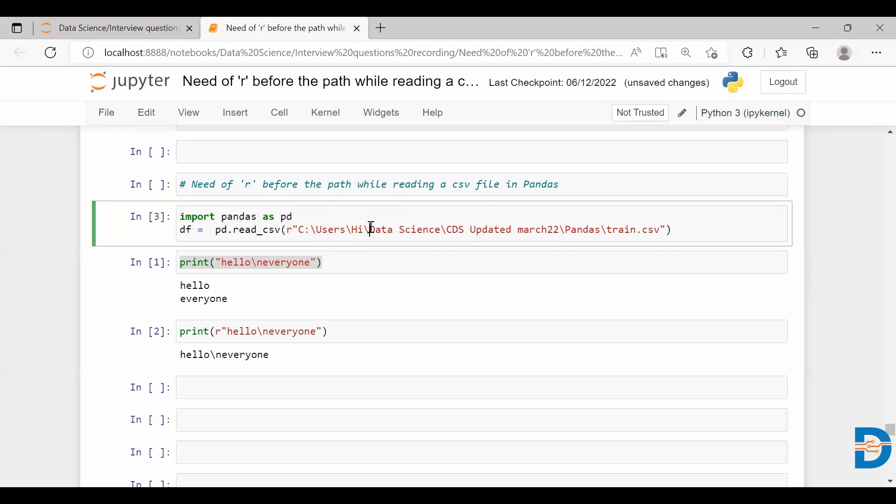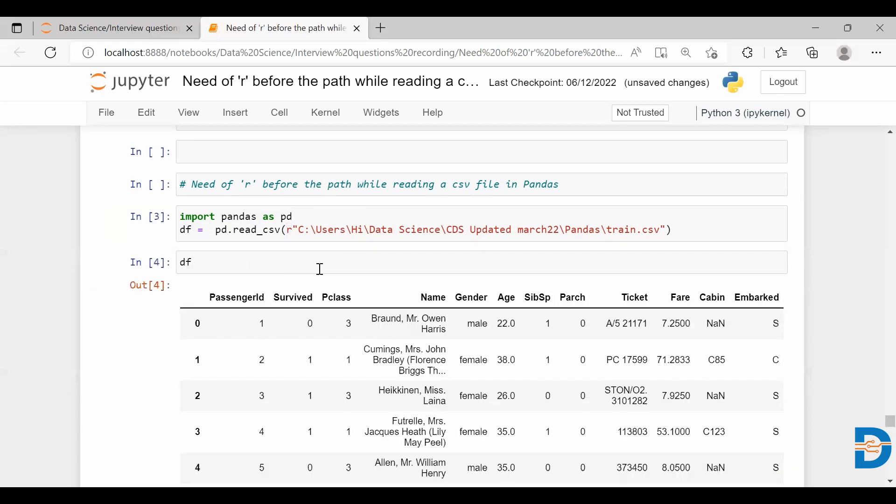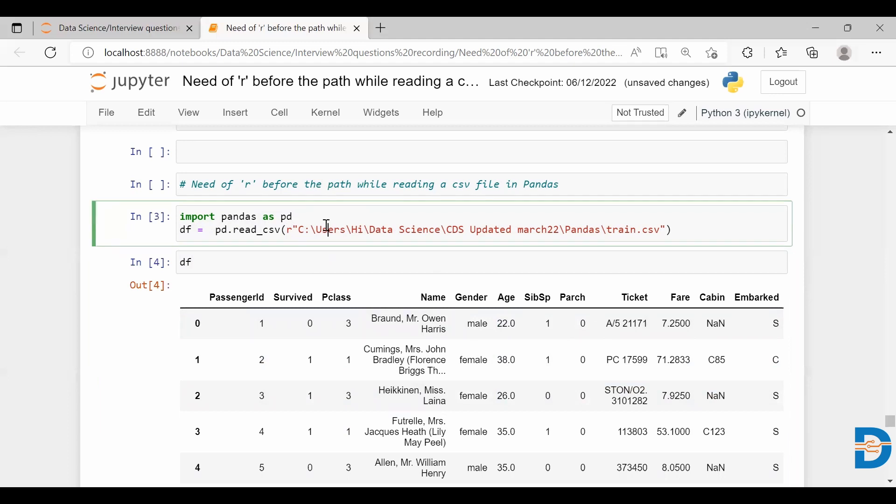I have loaded the dataset here. We have the dataset. Now I think you understood the purpose of using this r before the absolute path. Thank you all.